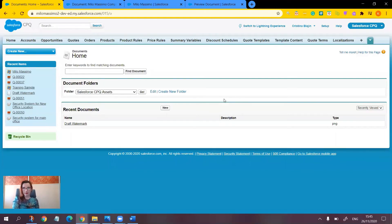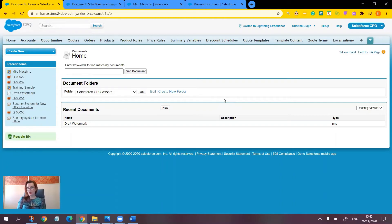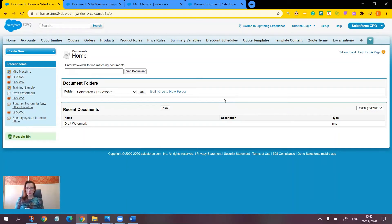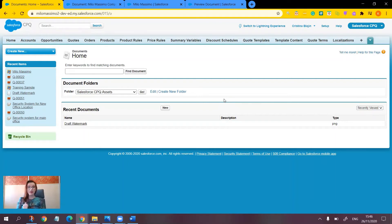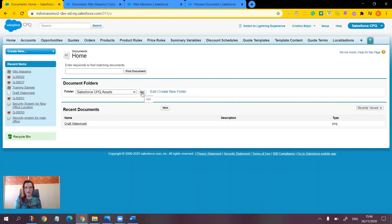Now let's proceed with the watermark. This is another kind of image we can add to our document. However, what's different about it is that we don't always want the watermark to appear, and it would make sense to make it appear conditionally, because we don't want to create a template with a watermark and a separate template without it. Automating it based on the quote status would be the perfect solution. While still in Classic, in Setup, go to the documents tab and click Go next to the Salesforce CPQ Assets folder.